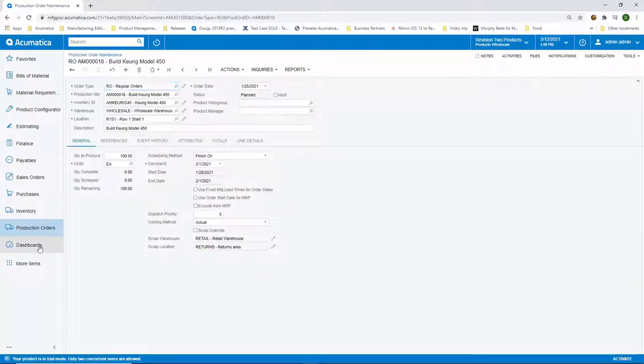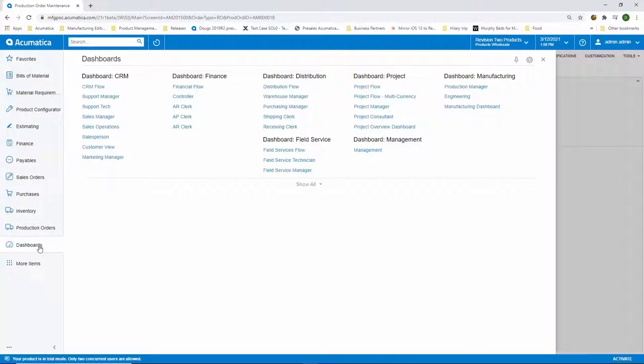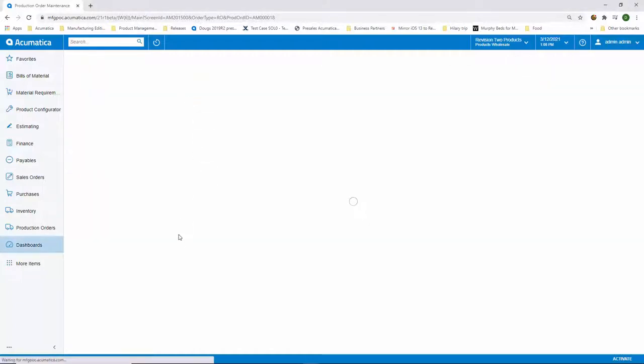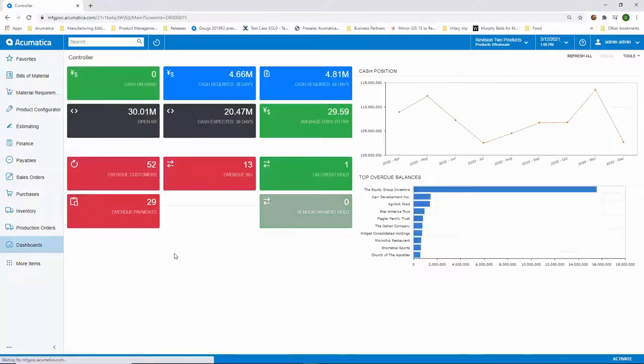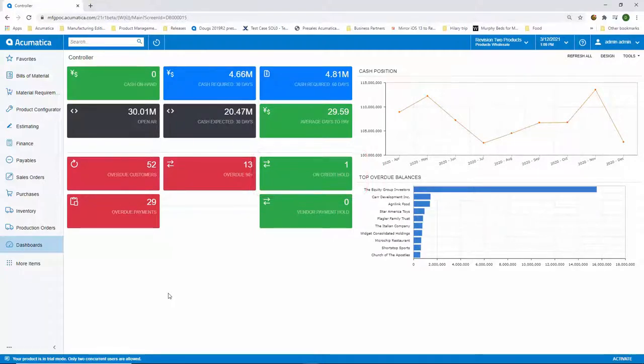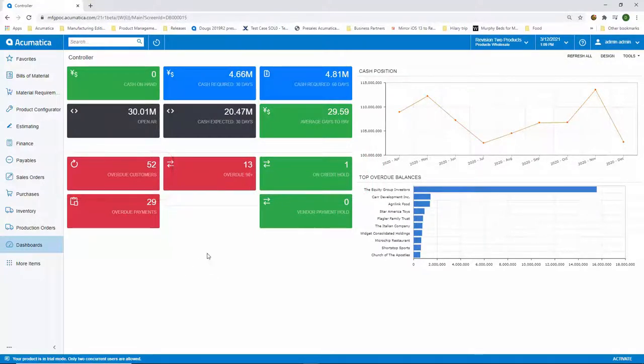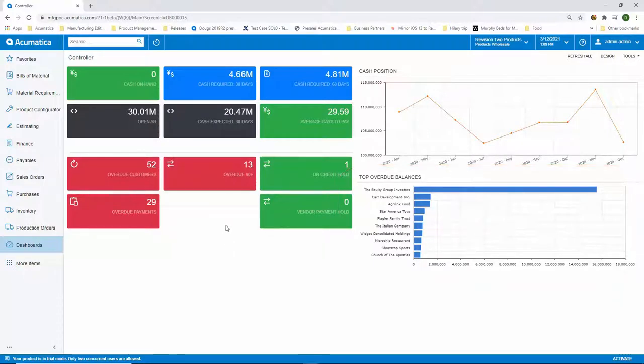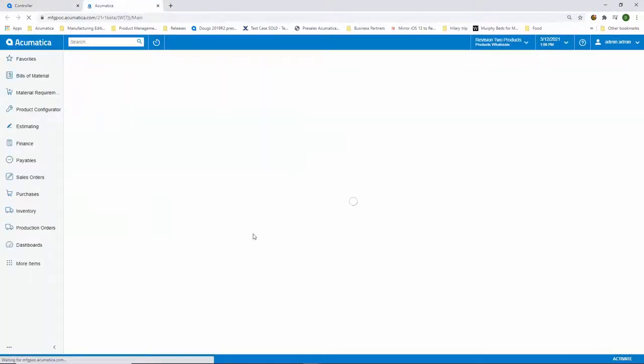Dashboards are another extremely important aspect of Acumatica. Each user will have a dashboard that is designed around their role in the organization. A controller, for example, will have a dashboard that's very much focused on the financial aspects, such as what customers do I have on credit hold, who do we have in our overdue aging account, and what are our top overdue balances. These dashboards are designed around actionable insights, so not only do you get this analytical information in a snapshot of your business, but you can also drill into the details.